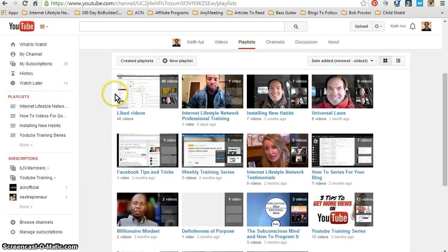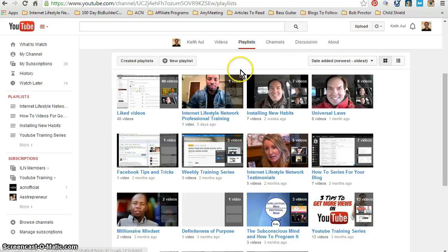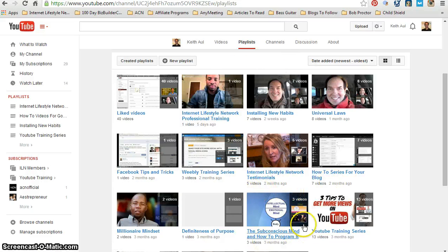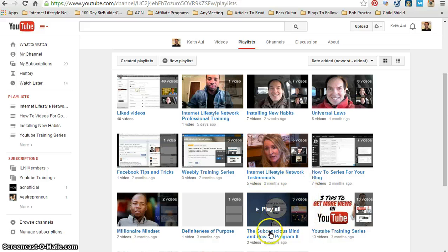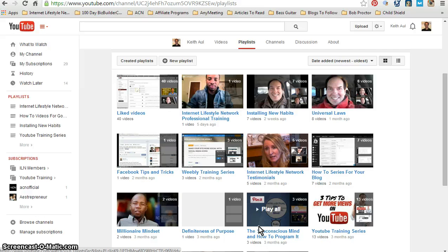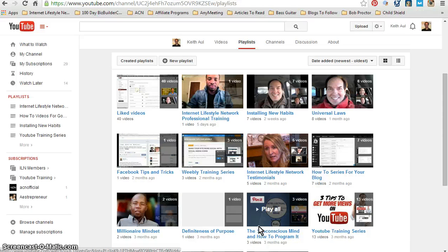Now again, if I go back over here and click on Playlist, it's going to list all my playlists and as you can see the thumbnail changed here also for this particular playlist.